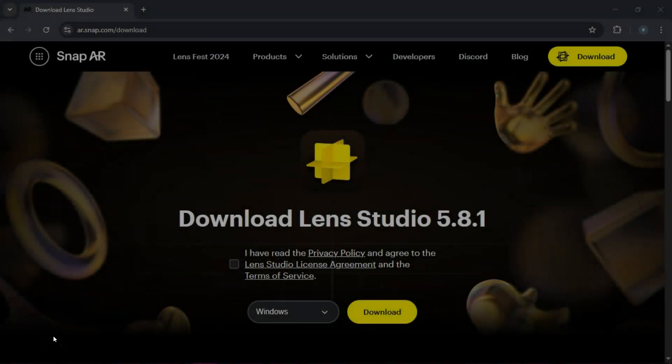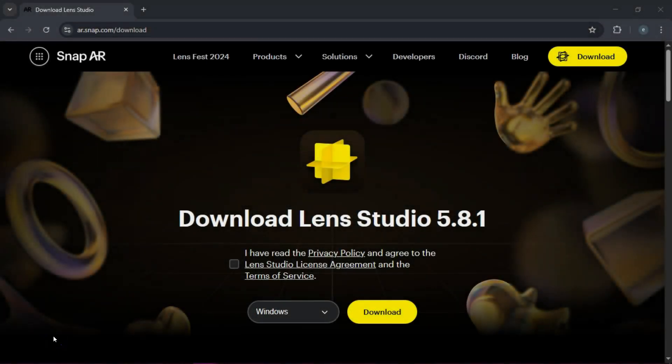Hey, what's up everyone. Today I'm showing you how to create a cool Snapchat lens using Lens Studio version five, and we're going to work with a face distort asset just to mix things up. By the end of this tutorial, you'll know exactly how to import, adjust, and publish your AR creation.